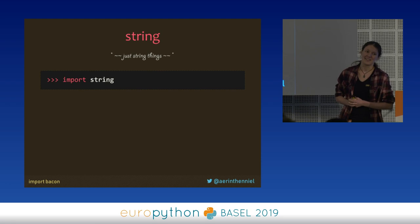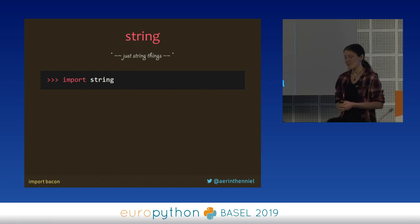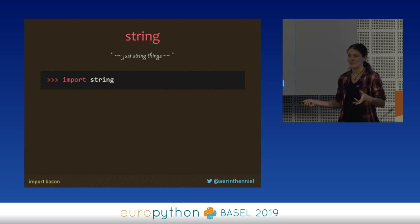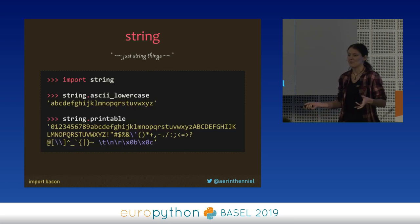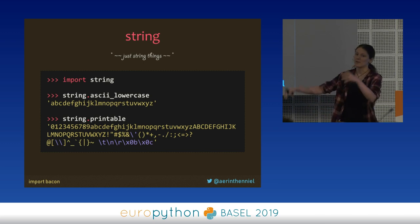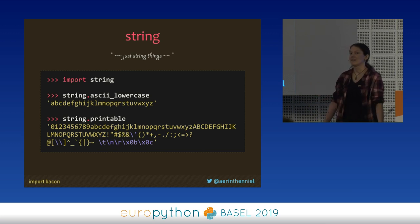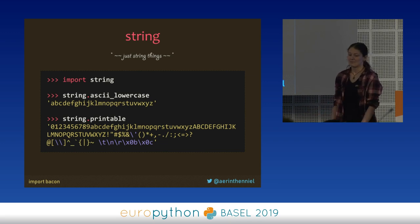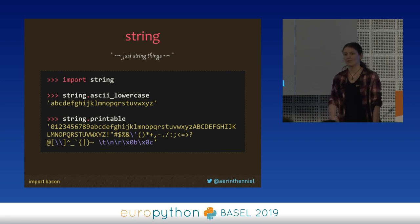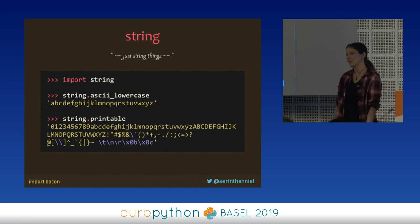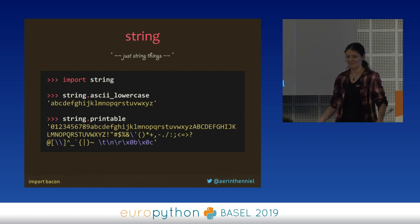Another thing I want to talk about is the string module. I like string because it contains a lot of useful constants. Imagine you have to test something and you want to generate random strings — you'd just need some sort of alphabet. You can just import string and it will give you all the ASCII letters, the ASCII lowercase letters, or all the printables. It's all there and you don't have to go through the extra step of coming up with an alphabet yourself.